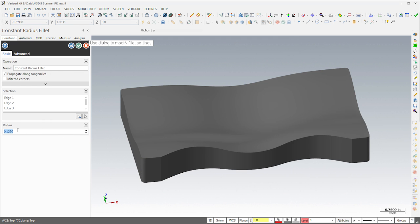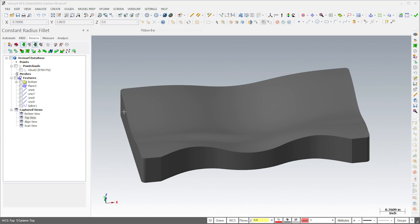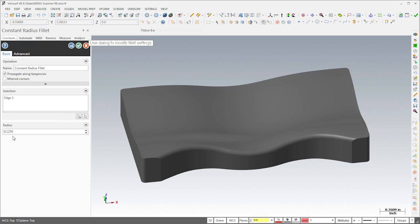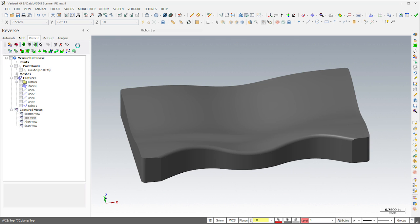In the Fillet dialog, I'll enter a radius of an eighth of an inch. I'll follow the same procedure to put a hundred-thousandths radius fillet on the top front edge.